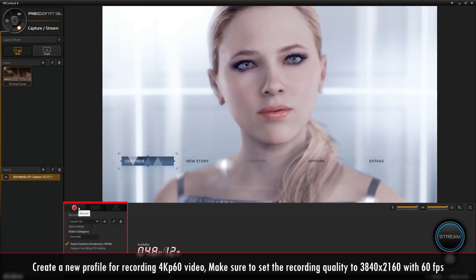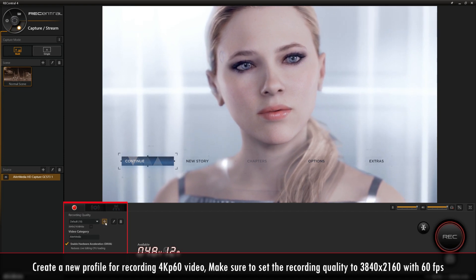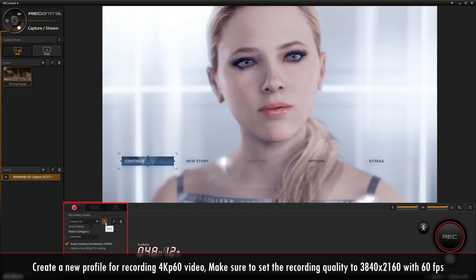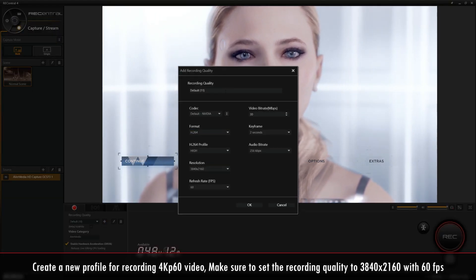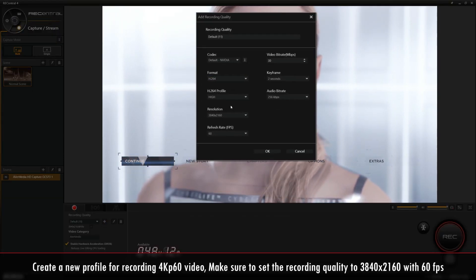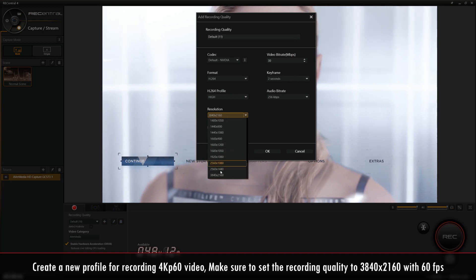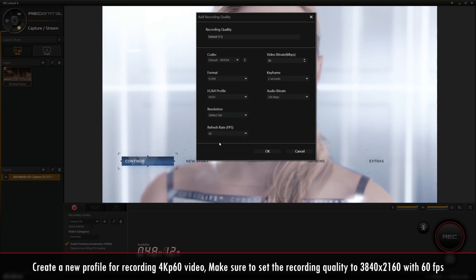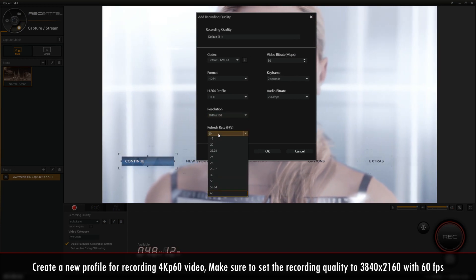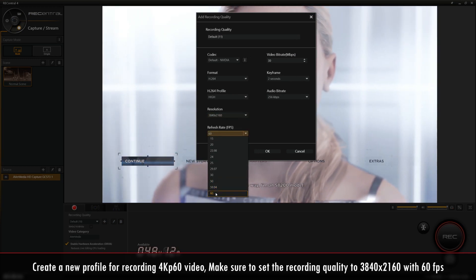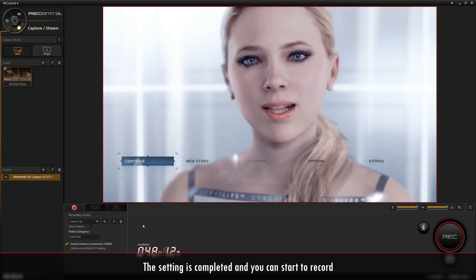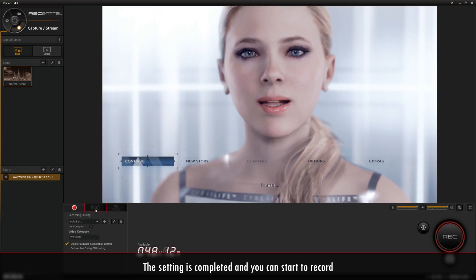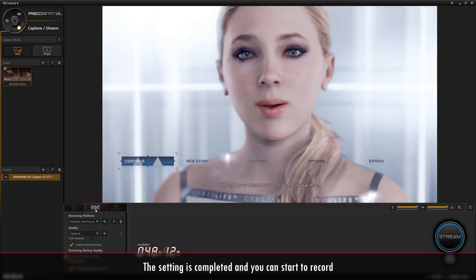Click the plus icon in the Recording Quality section and make sure to change the resolution to 3840 by 2160 and the frame rate to 60. Once you're finished, click OK and go back to Streaming Settings.